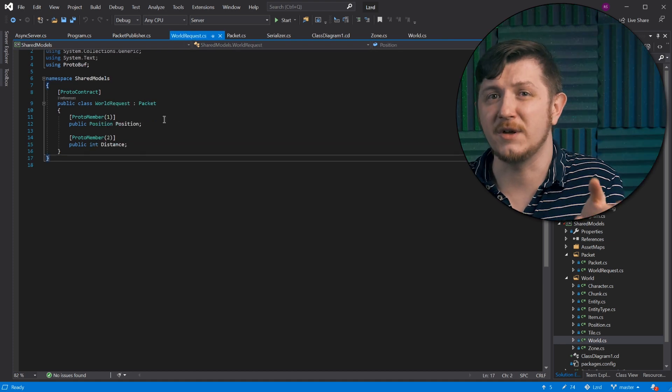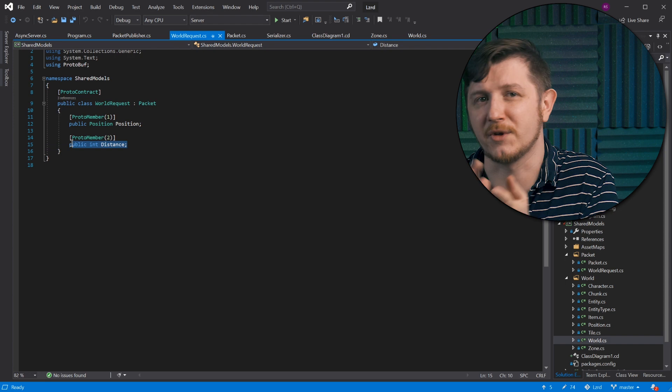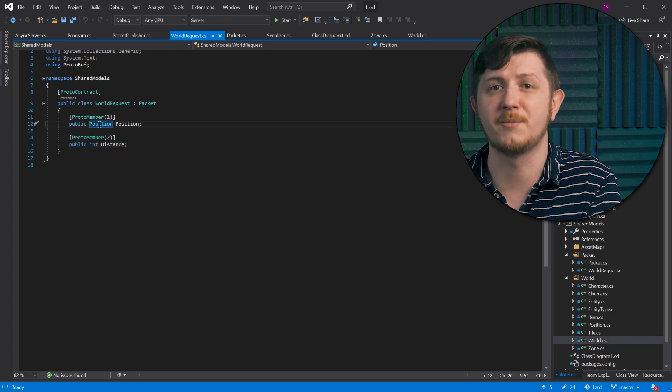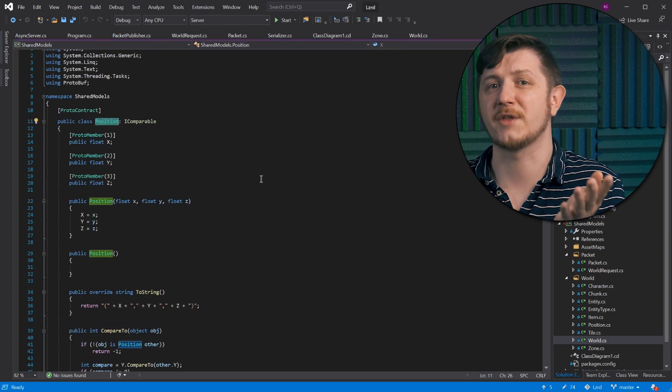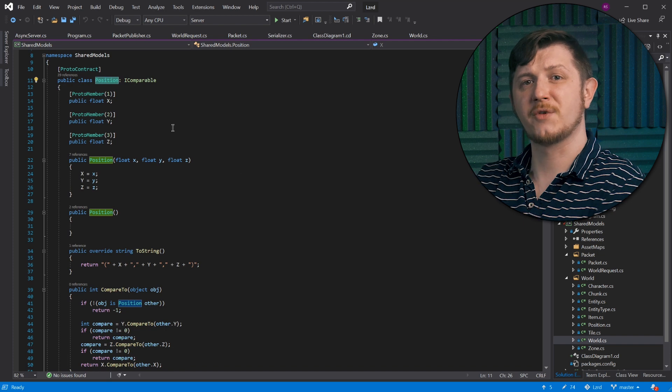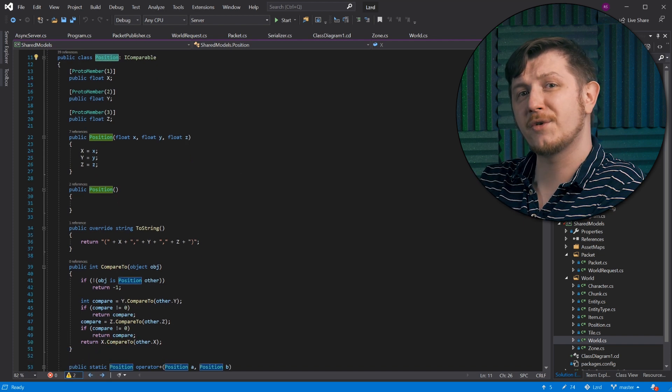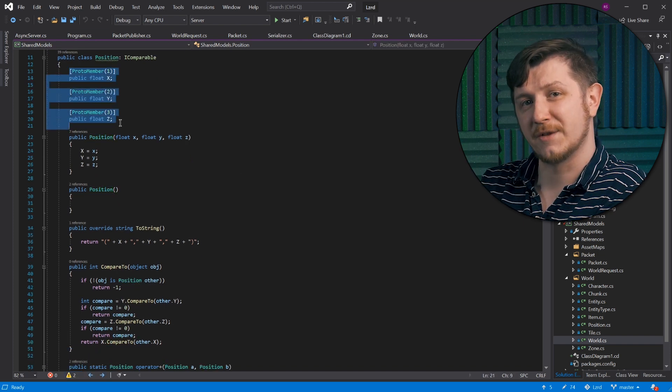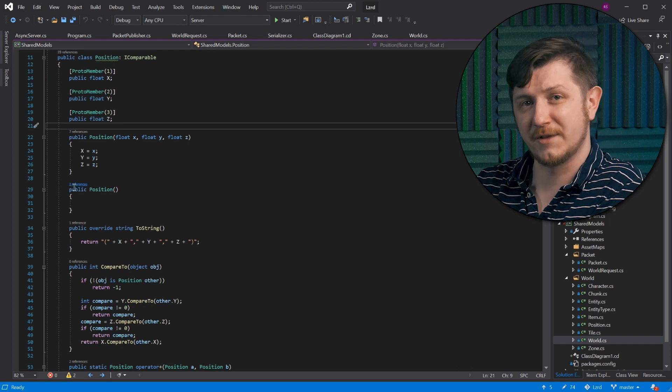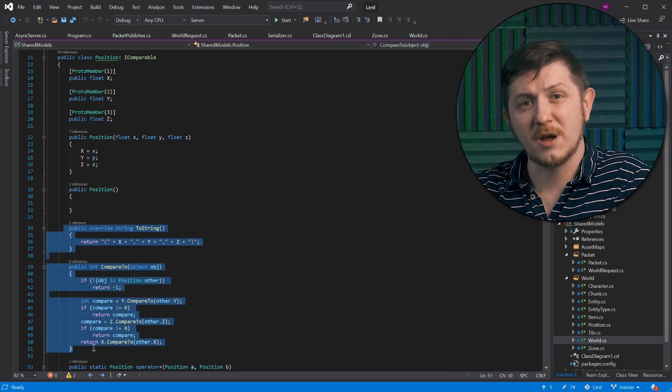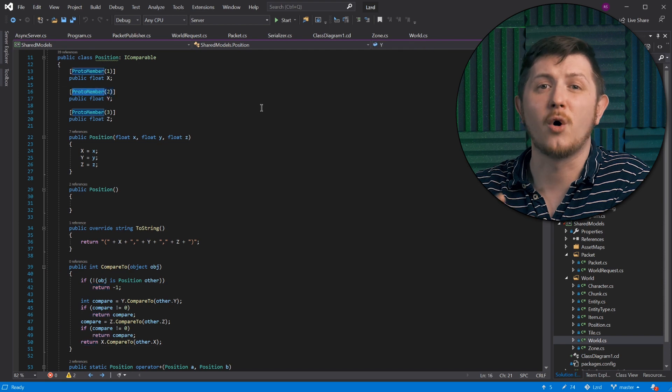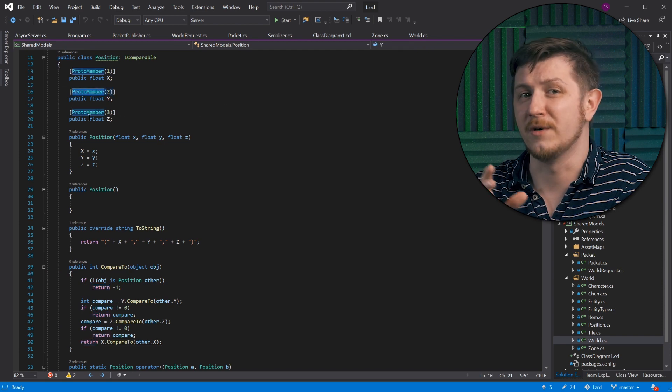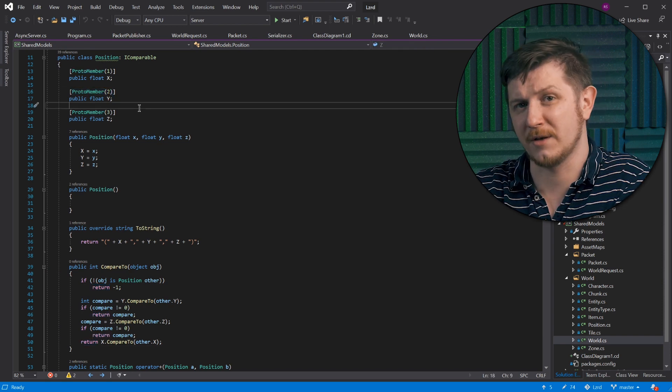Distance is a simple integer, but position is another protobuf contract. It has a shared object that stores position, but it also can do some operations. It has methods. Proto member attribute tells protobuf to send the field over the network. Fields without it aren't synchronized.